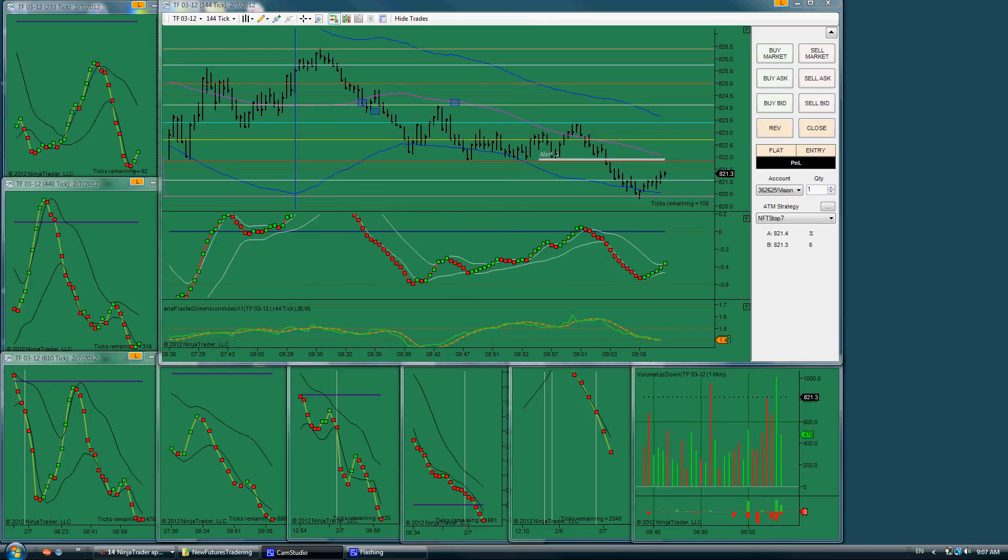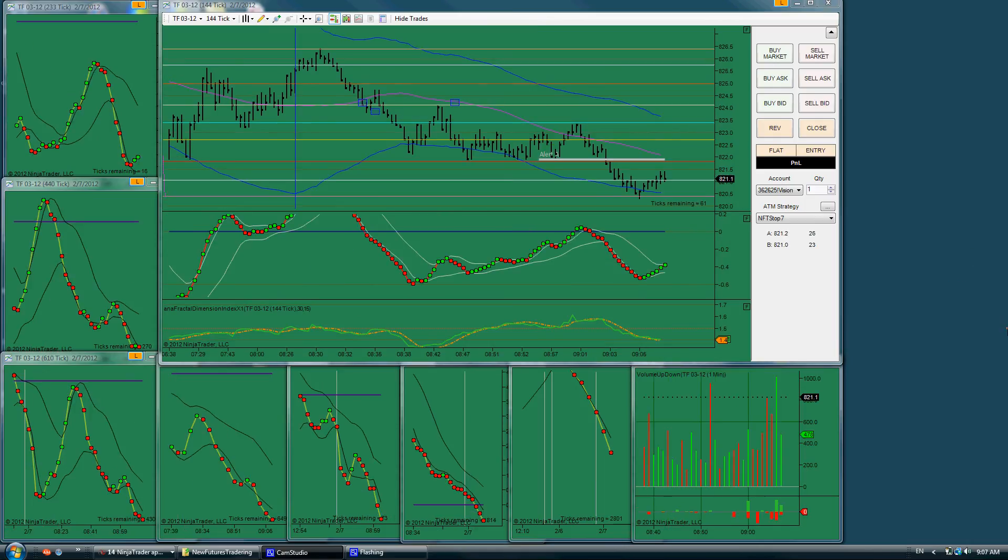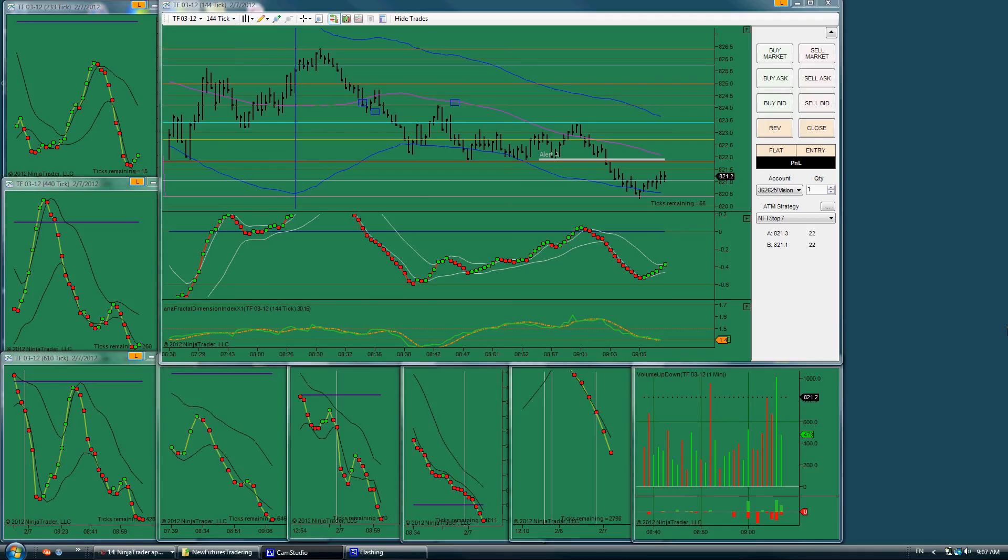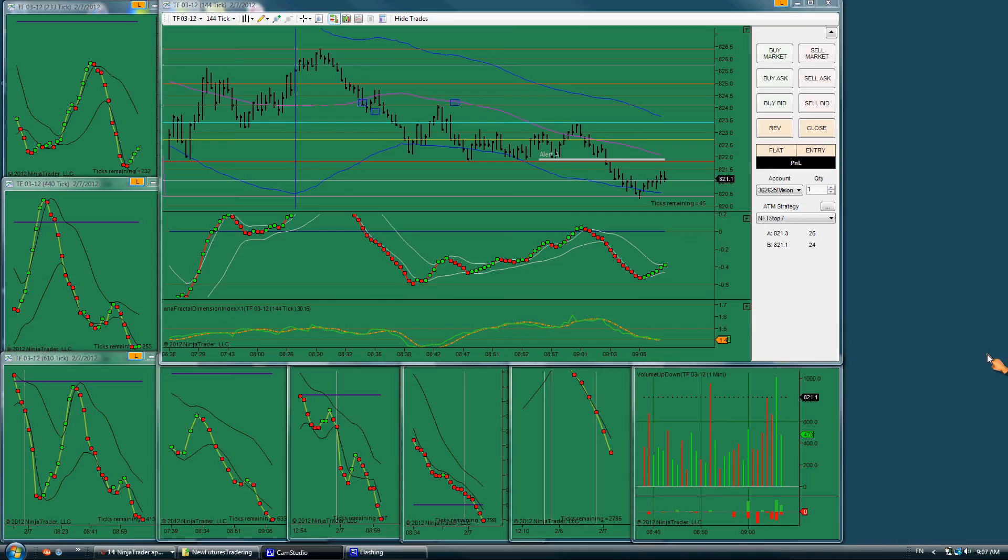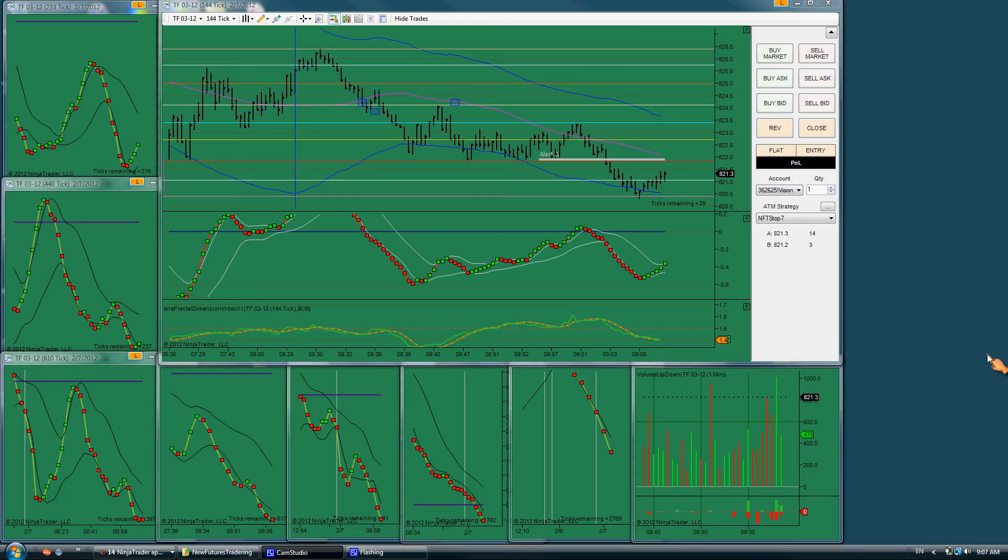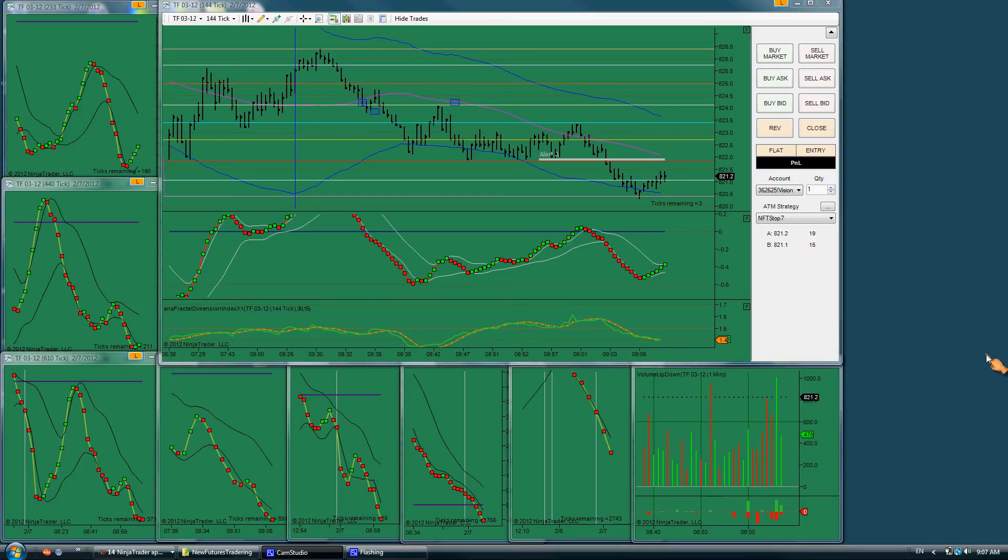Okay, we could have a pretty nice setup coming here. We're at a double bottom. Got some good separation on the charts. Could have a pullback first.